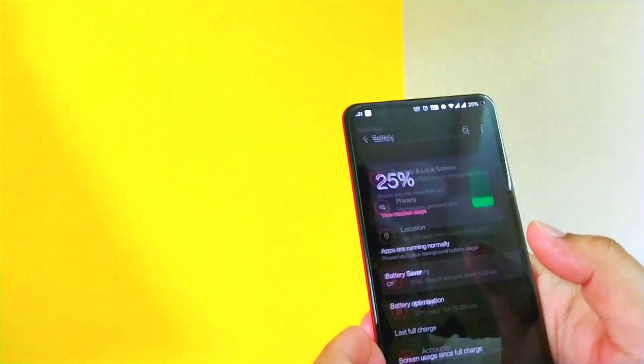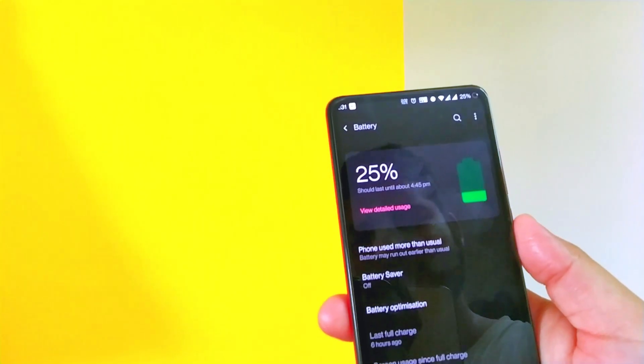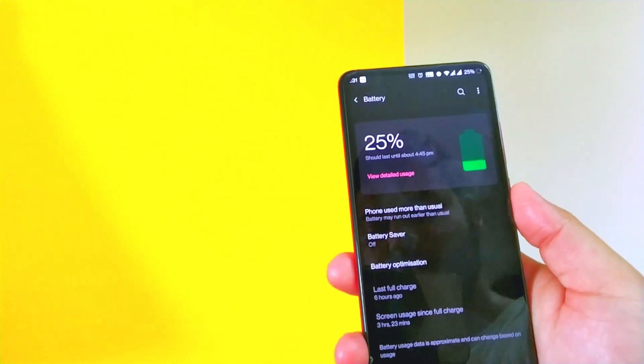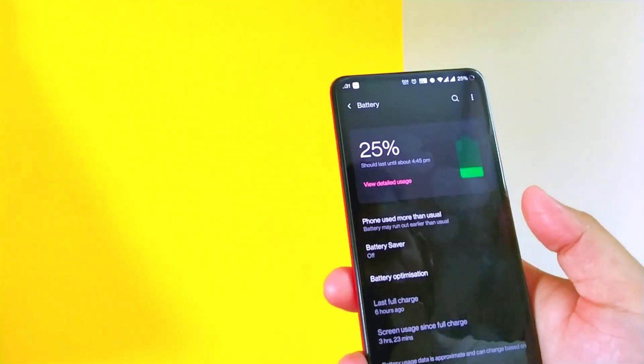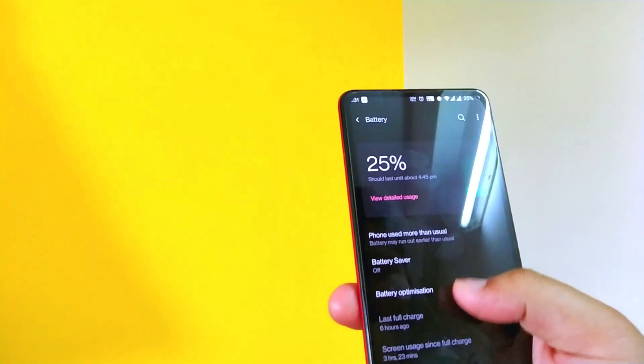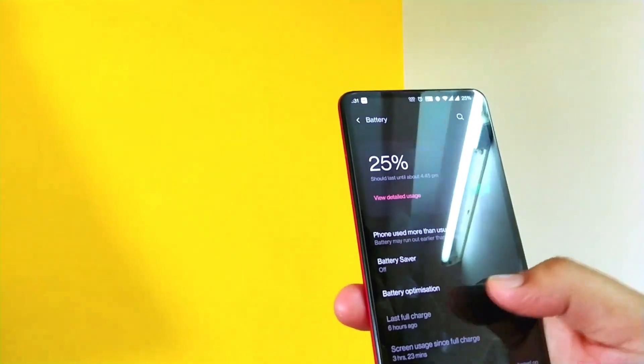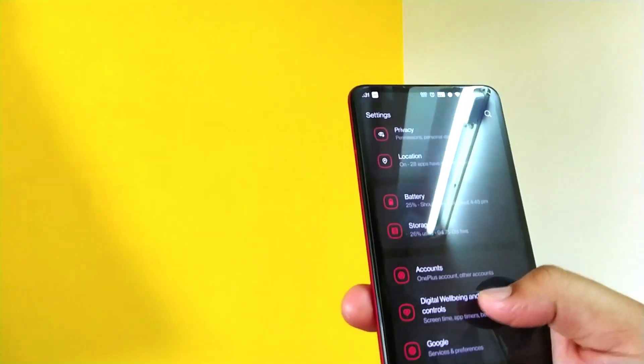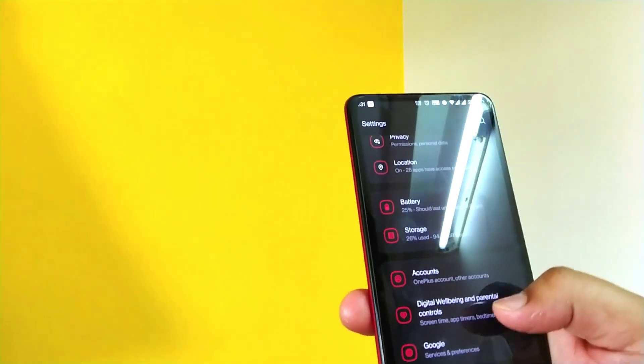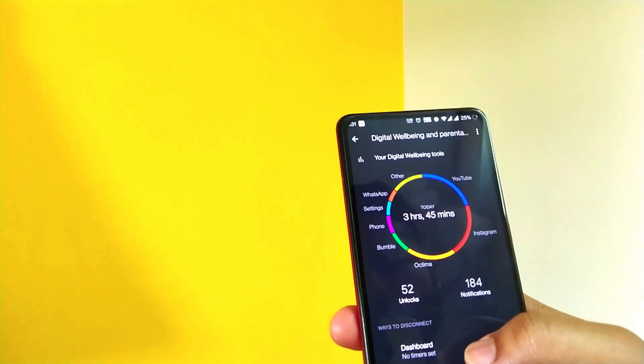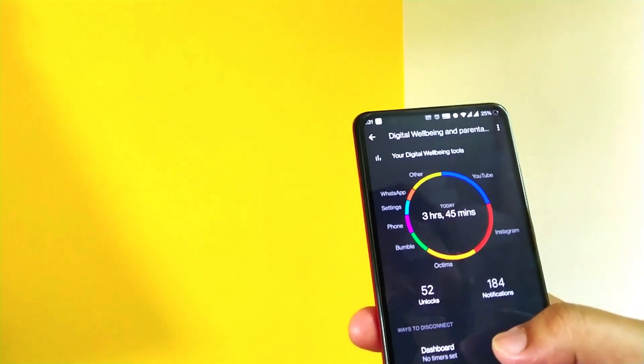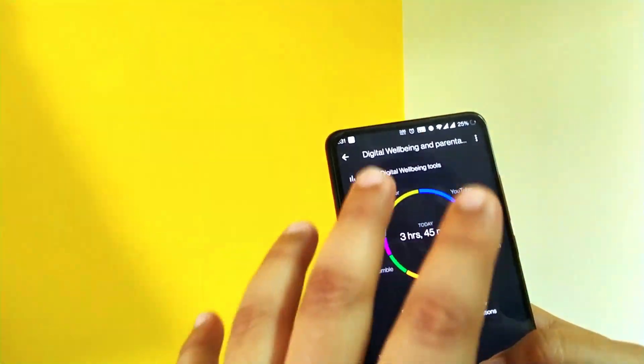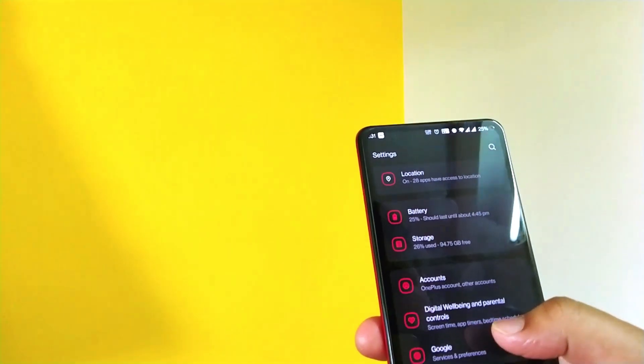And the battery performance I would say is decent, but not something extraordinary that I felt over here. It's good, but yeah it could have been great. Also over here you get the digital wellbeing option, so you can see a particular usage and all. So that's good.